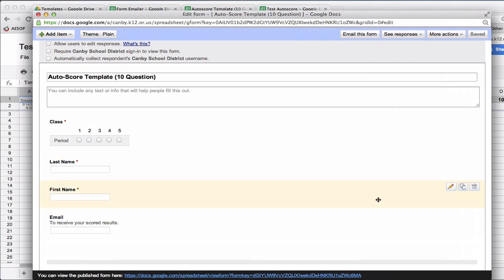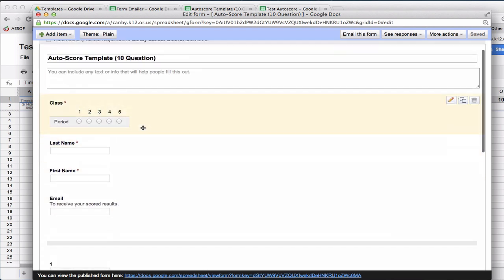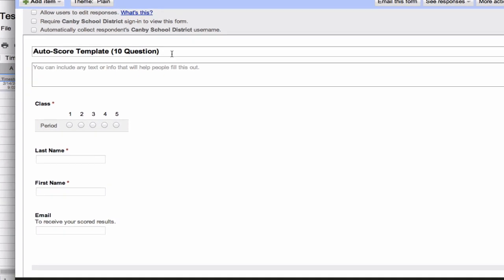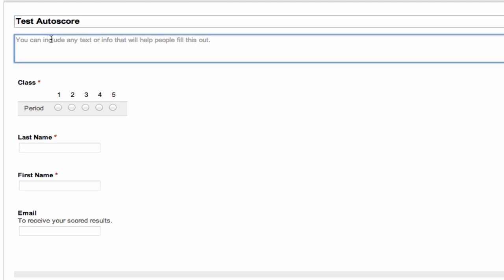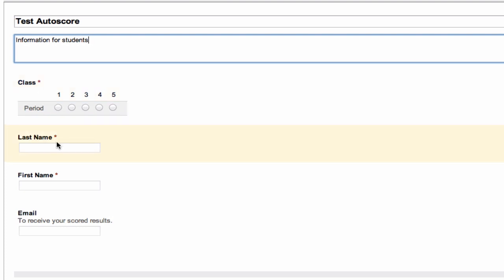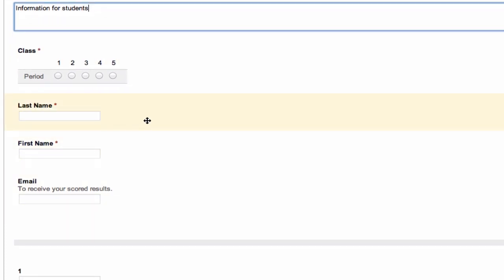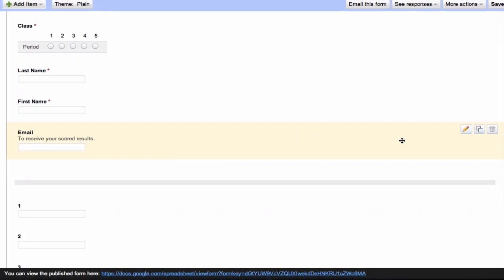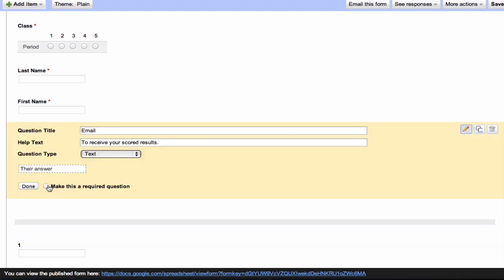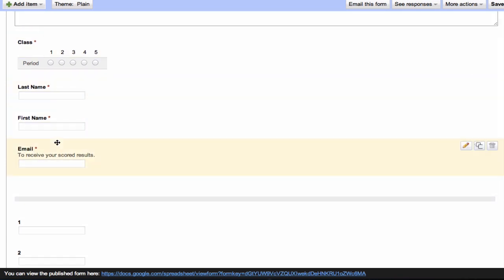Here I can set up all my questions. First I'd have my title, so I'll call this Test Auto-Score. Then you can put in information here. I have a class question set up so I know which period. We have a five-period class schedule, so I also have last name and first name so I can sort the student information using all three of these. Then I have an email button. I want to force my students to put their email in because I want to use this to send them information later, so I'm going to make this a required question. All four of these are required.